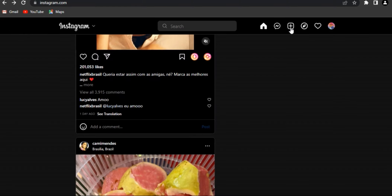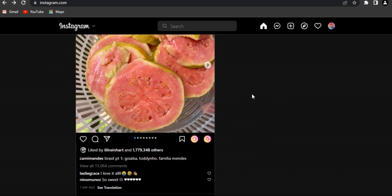Another way is through your stories. When you upload stories, check who views them often. If you notice the same people checking your posts, comments, and stories within the first few minutes every time, that's how you can find out your stalkers on Instagram.